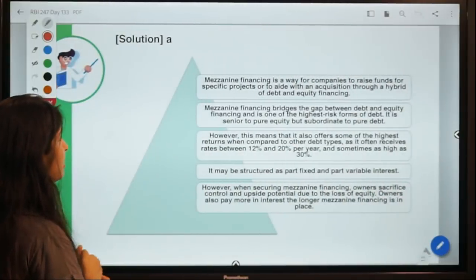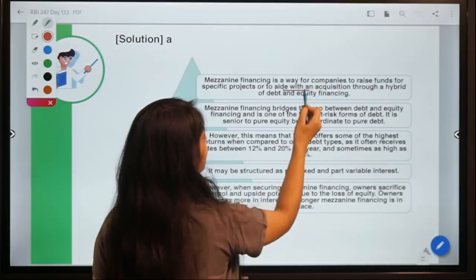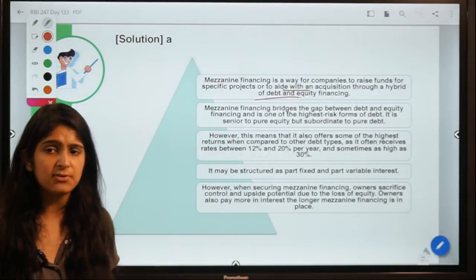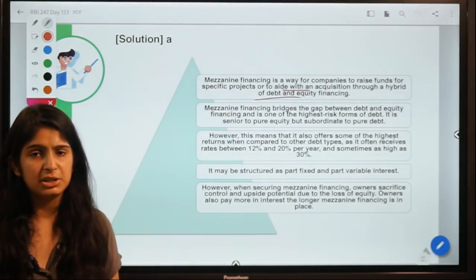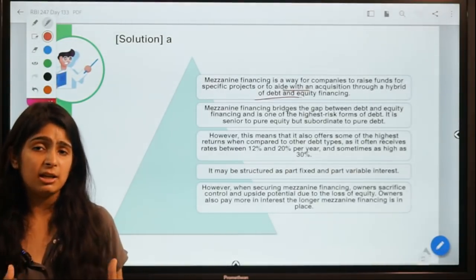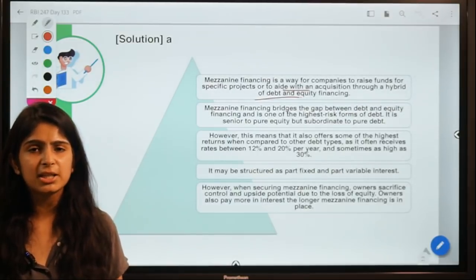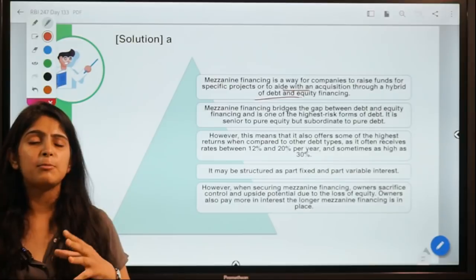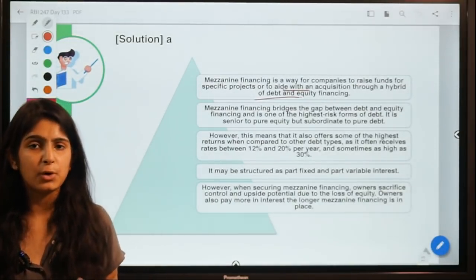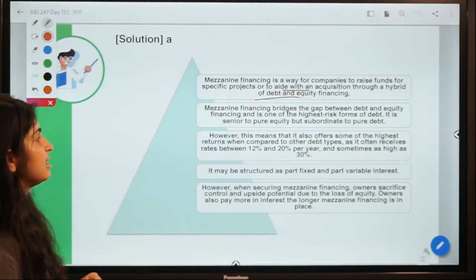Mezzanine financing is a way for companies to raise funds for specific projects or acquisitions through a hybrid of debt and equity. Companies with weaker credit histories can use this structure, offering lenders higher rates of return. If the company defaults, bondholders can convert their debt into equity — and if the company has good growth prospects, this can be beneficial for investors.